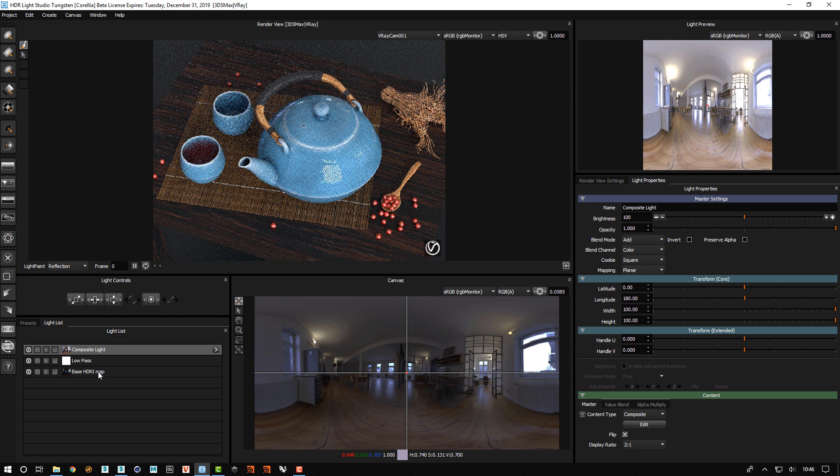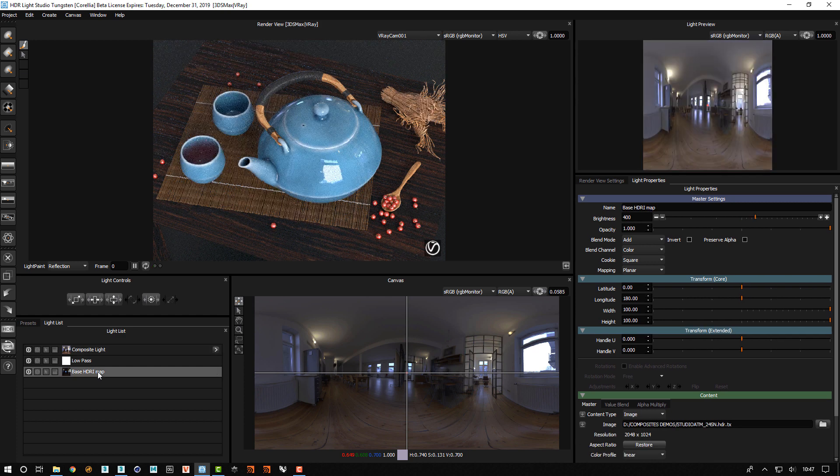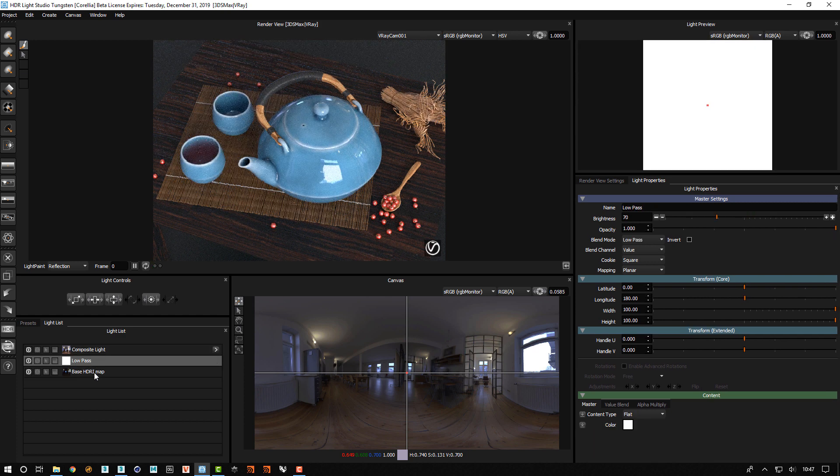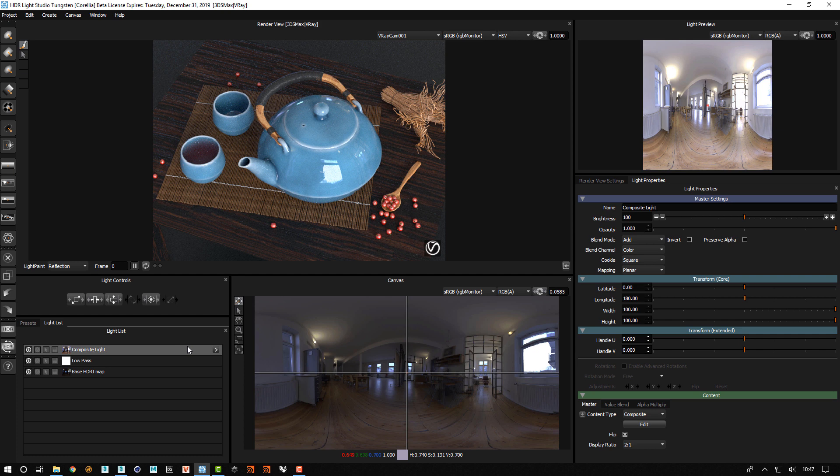So now we can see here we've got the base and then we've got a low pass. So we can see what they're doing. Let's now go to the composite light.